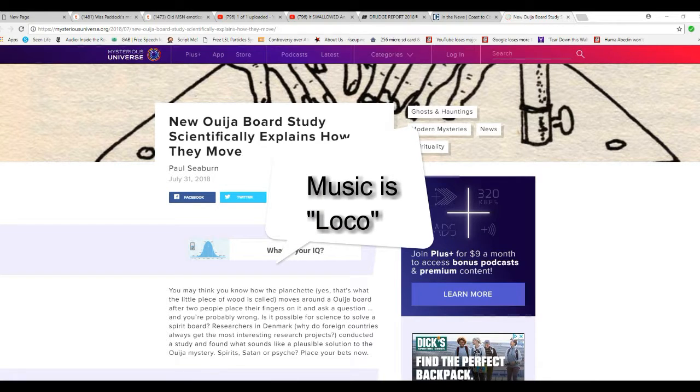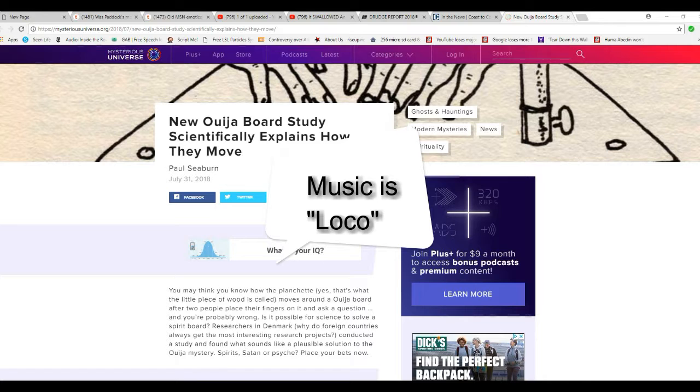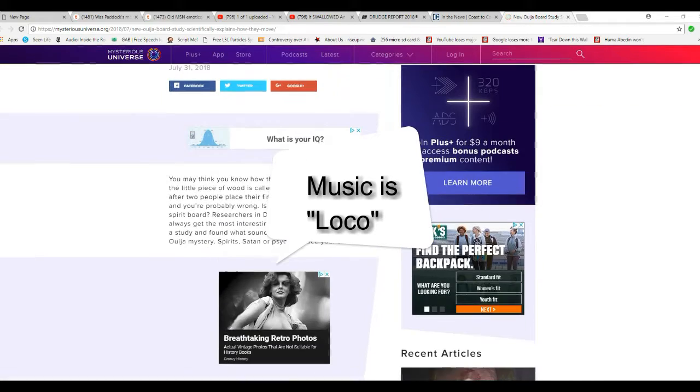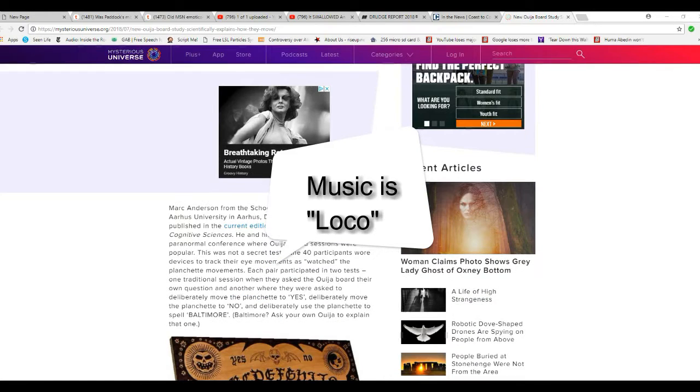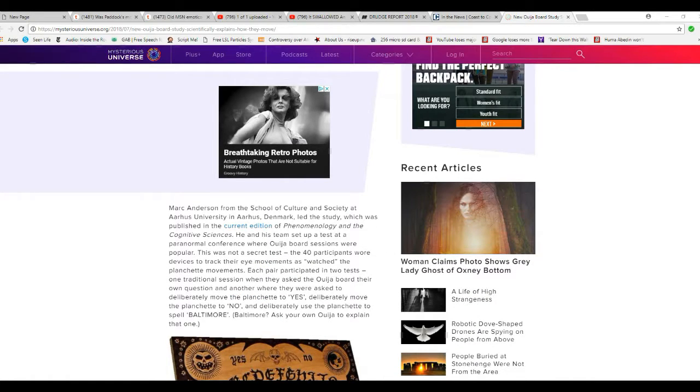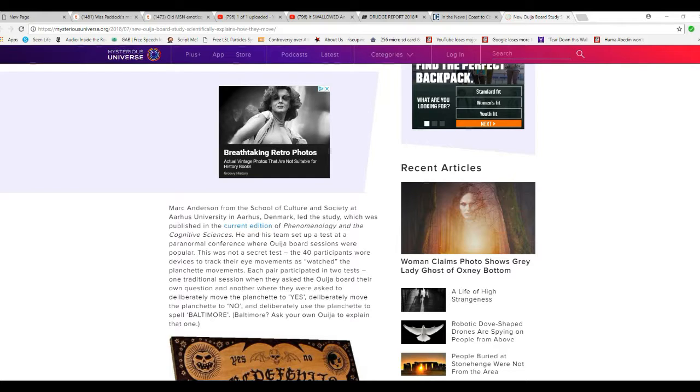They weren't there to test to see if there were any entities there or anything. What they were doing was they were testing the responses from 40 volunteers, and they did two tests. The first test was the traditional test where they made up their own question, they asked the Ouija board, and the second test was where the question was made up for them.